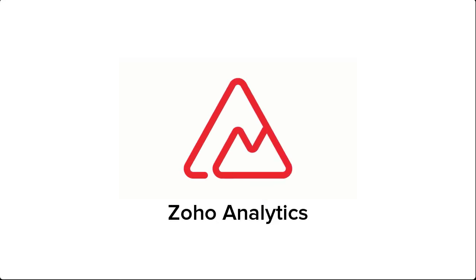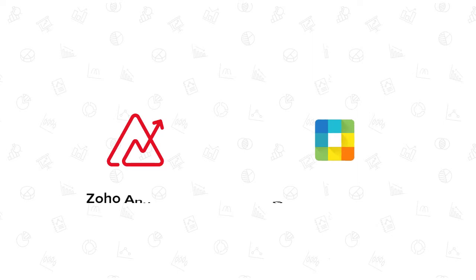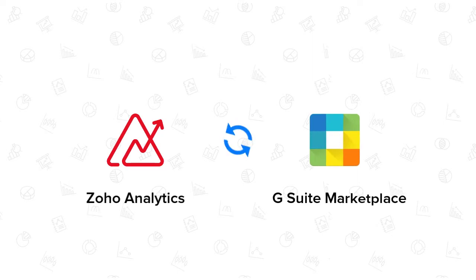Welcome to Zoho Analytics video demo. In this video, we will see how to set up Zoho Analytics for the G Suite Marketplace.